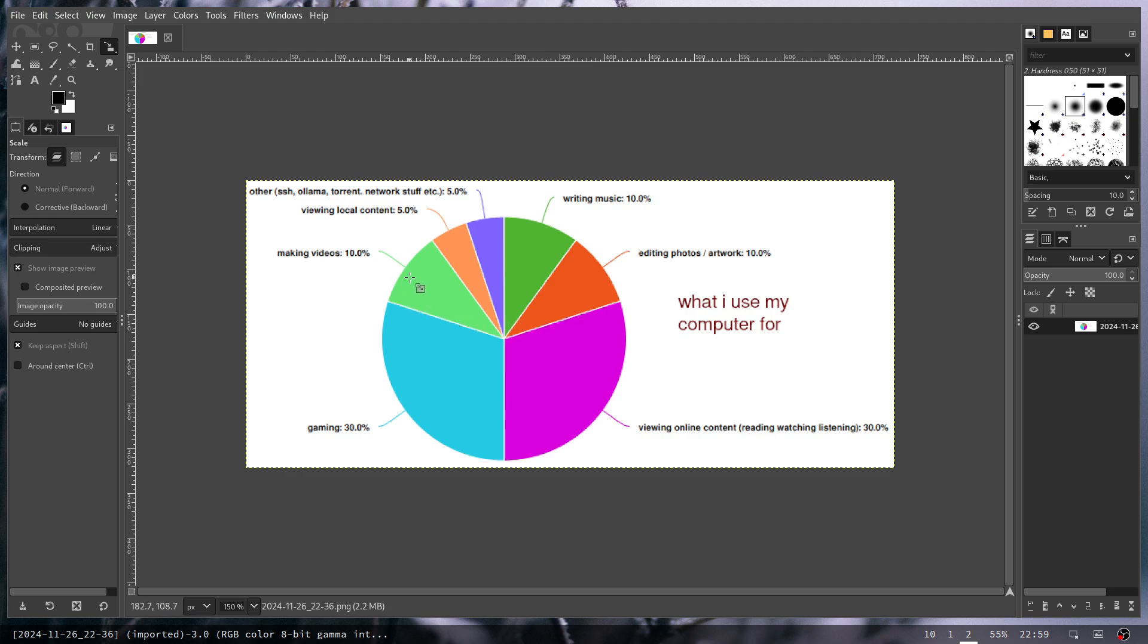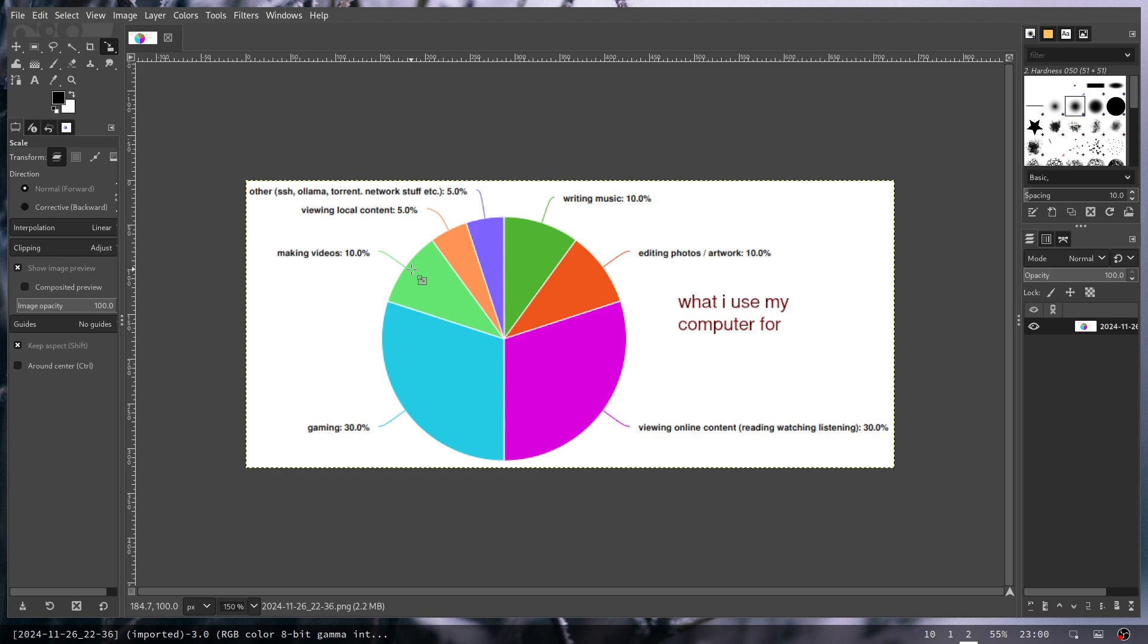Making videos I basically just have Kdenlive and OBS and that works perfectly fine for me. I don't run Audacity or Tenacity anymore because I just don't need it. I can get the audio pretty much correct, as good as I'm going to get it with the mic that I have, through OBS. And then obviously all the other weirdo things I do for the other 5% of the time which is like I SSH into my other machines, I run LLMs and Ollama, I torrent files and do network stuff.